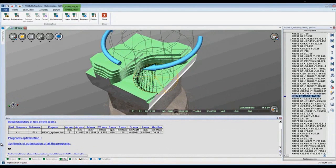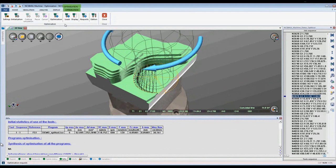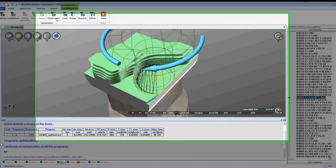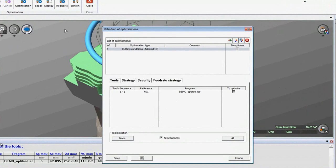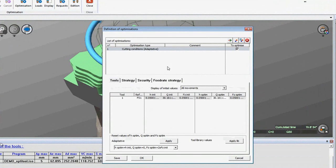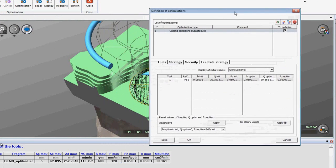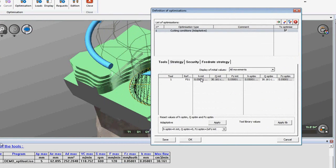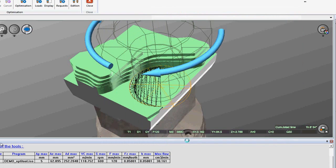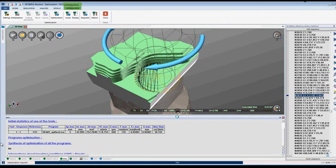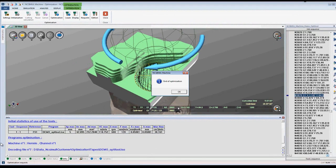Now we will optimize this program from the cutting conditions. Here I have chosen cutting conditions adaptive. This will allow me to apply the max cutting conditions that were calculated from this tool sequence. Here we can see the initial maximum values for this sequence. Now NcSimule will respect these values throughout the entire sequence, thus optimizing the tool's maximum potential.